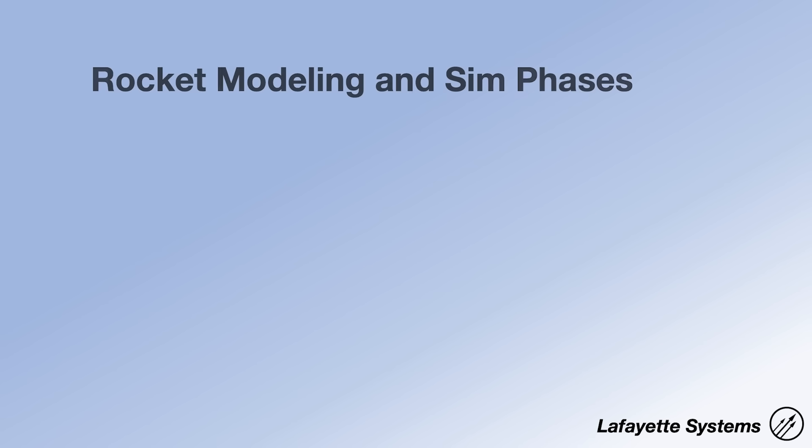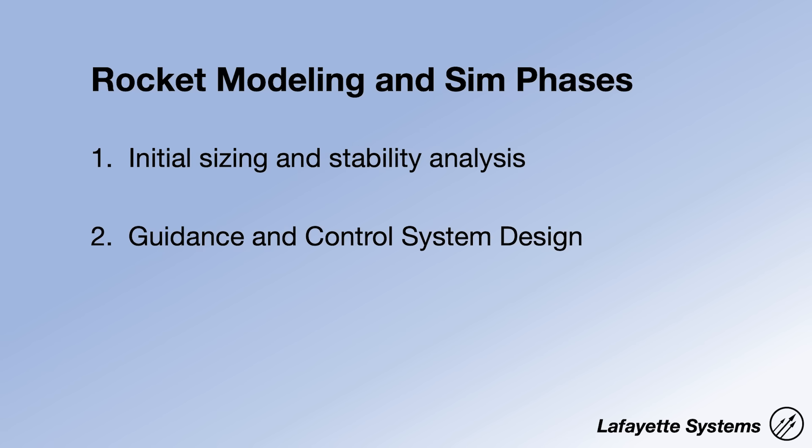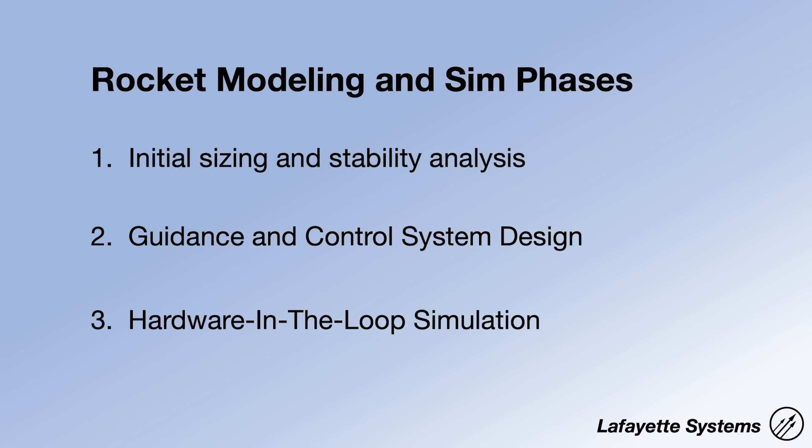Today we're going to talk about three different modeling and simulation tools that I use at different stages of the rocket development process. First, I use standard rocket simulation tools for initial sizing and stability analysis. Next, I'll use a MATLAB tool that I made for guidance and control evaluation. Finally, I'll use hardware-in-the-loop simulation to test the flight software's control, sequencing, and data logging. In this video, we're going to go into detail on all of these steps and how you can use them to help design and test your own rockets.